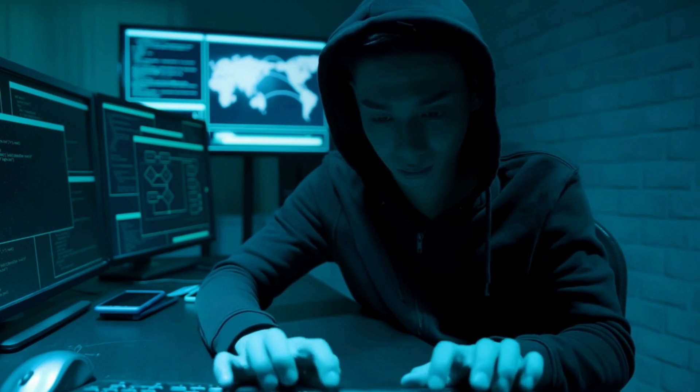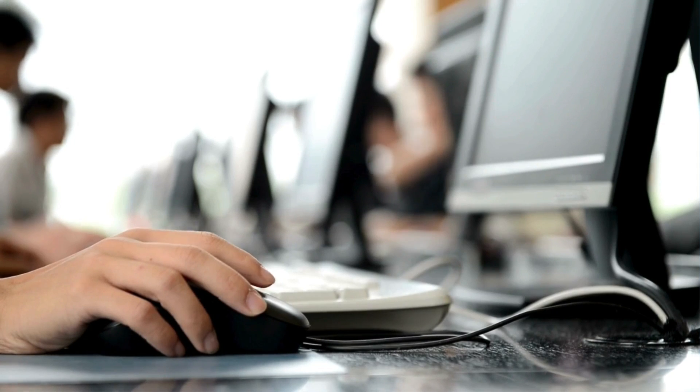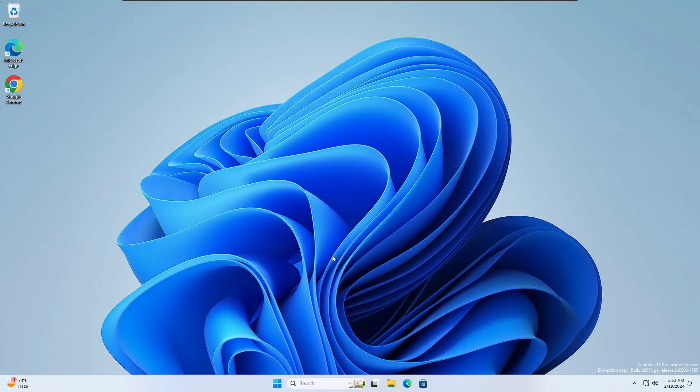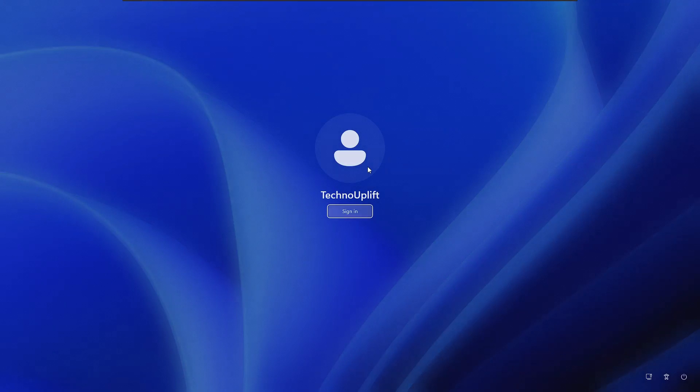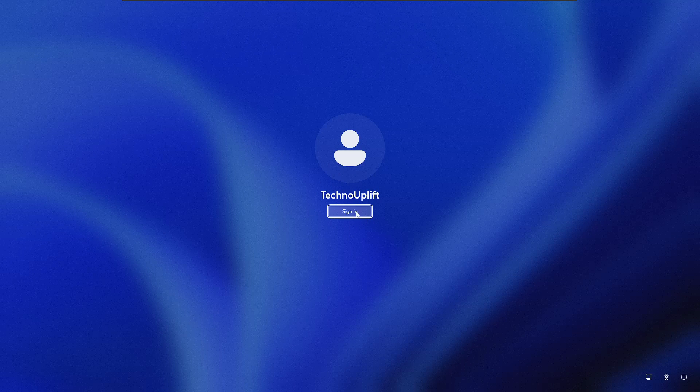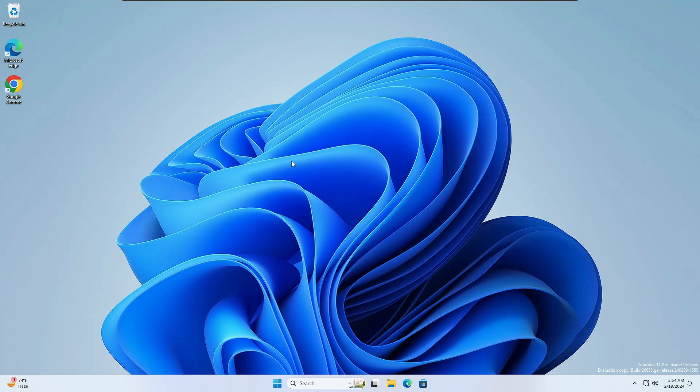And even anyone can access your computer without your permission. Right now you can see I'm on a Windows 11 machine, and if I lock my computer, you can see there is not any kind of password. Simply I have to click on sign in and it will take me to my desktop, which is not safe at all.